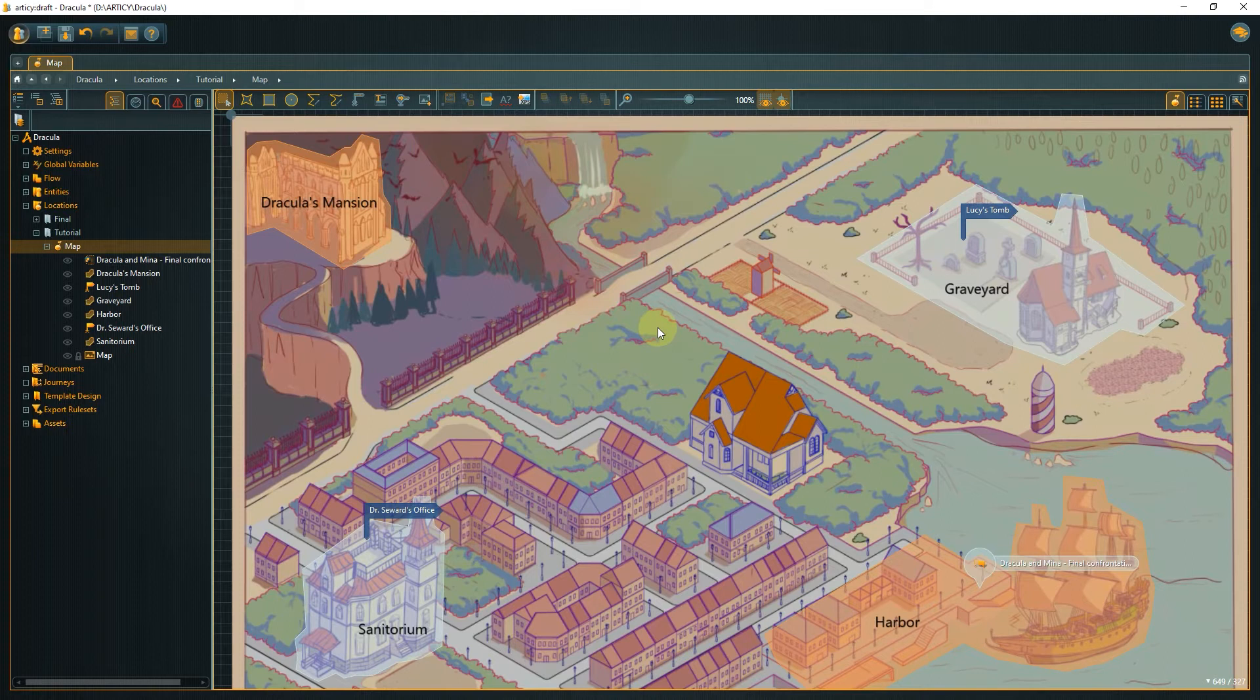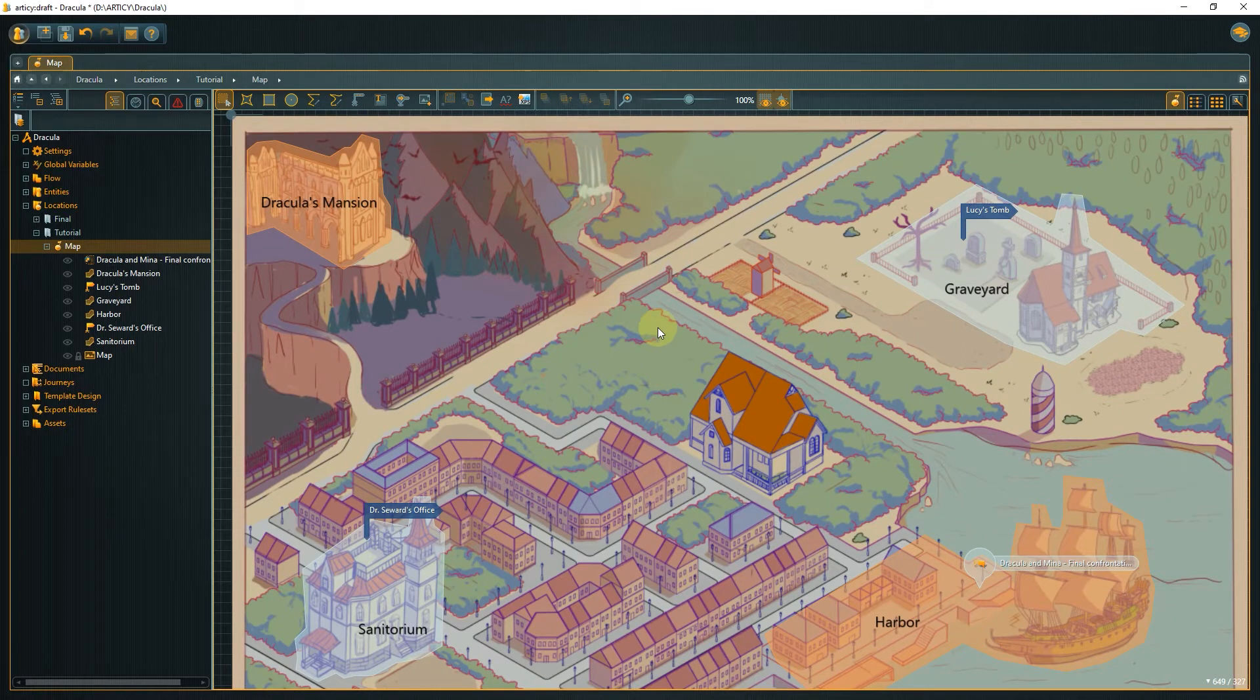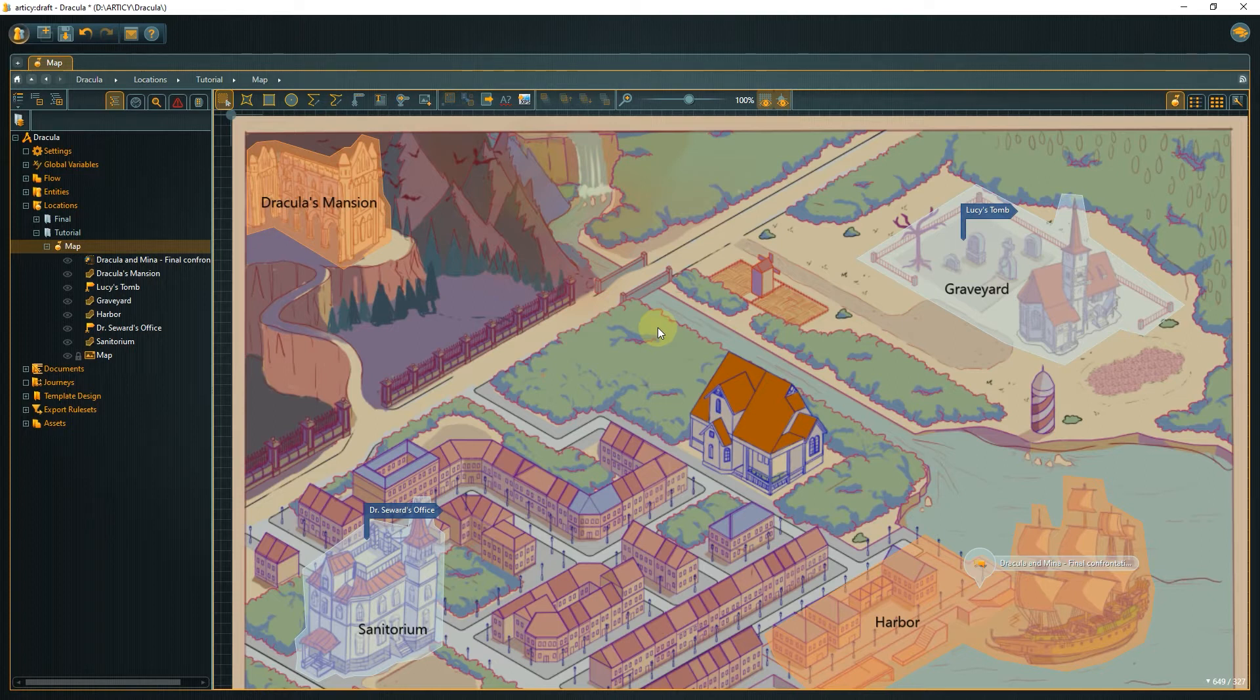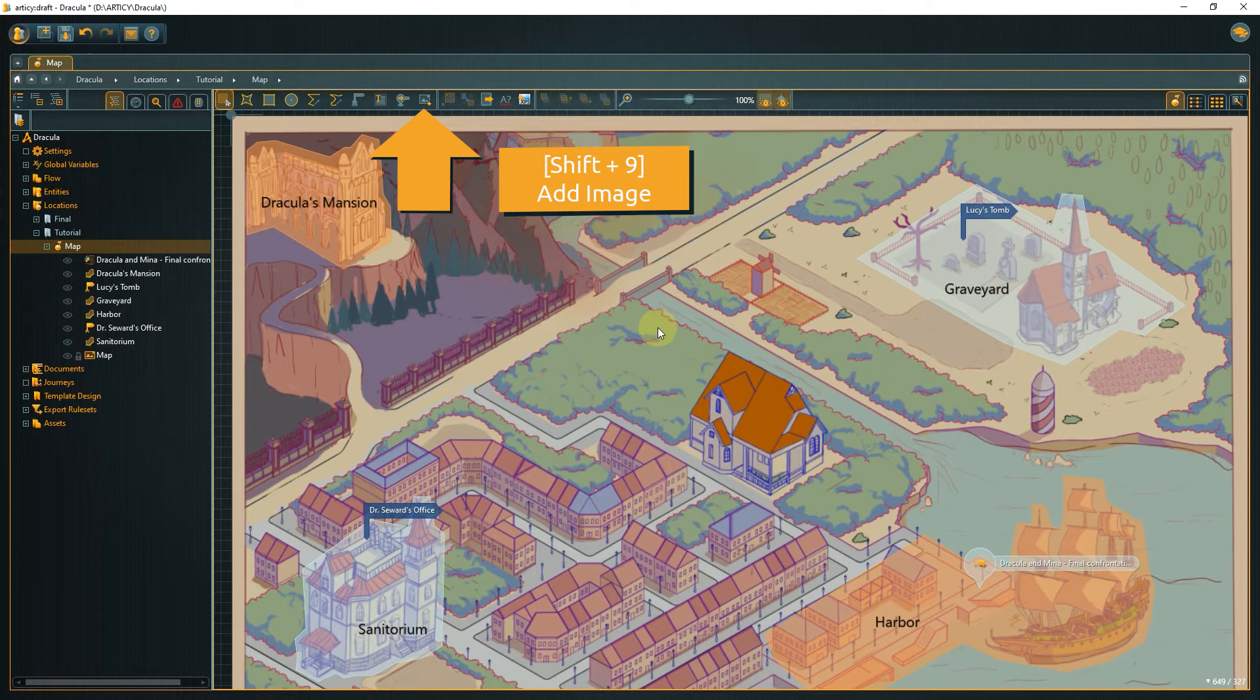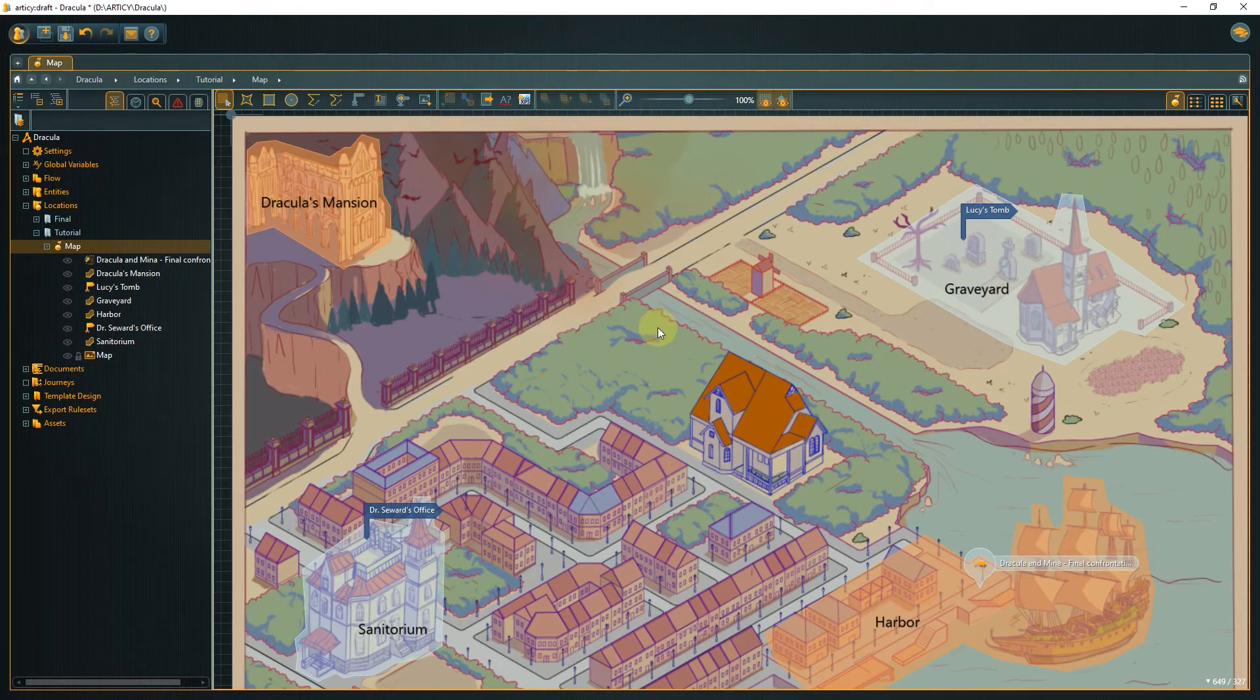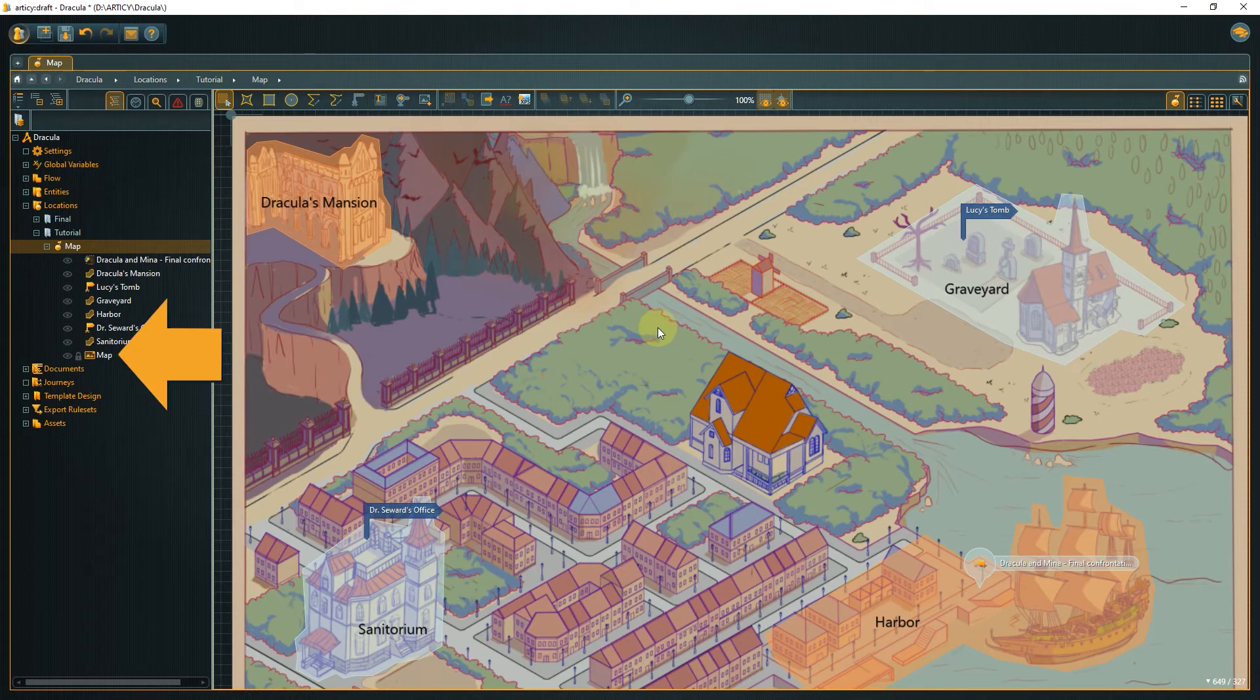Let's look at the elements that have been used for this location so far. For the background, a concept art of the game world was used. To use an image asset in a location, click the image icon in the toolbar or use the hotkey Shift plus 9. The background element is locked to not move it unintentionally while working on other elements.